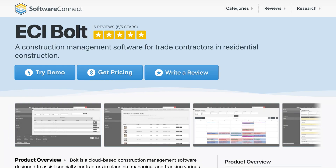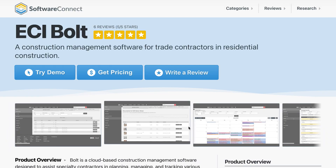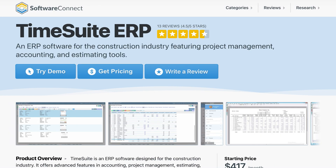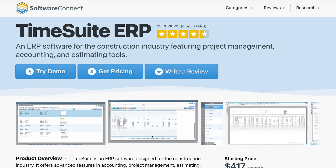And if you're not looking for an all-in-one system or you're a specialty trade contractor, there are some alternatives worth checking out. For example, Bolt is a great option for trade contractors needing simple scheduling and job tracking. Stack excels at estimating and digital takeoffs. And if you need job cost accounting and construction management in one platform, then a program like TimeSuite Toolbox might be more your alley.